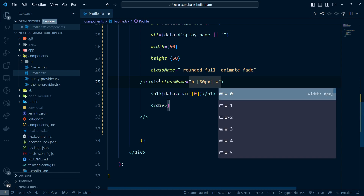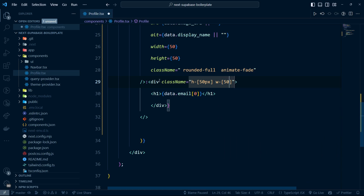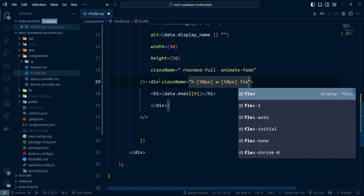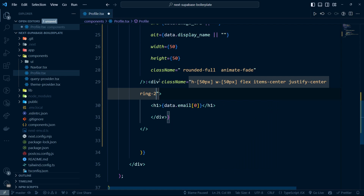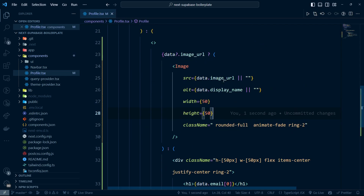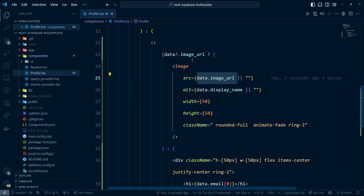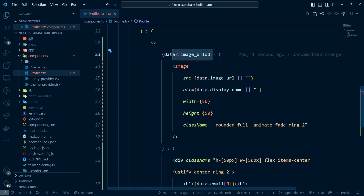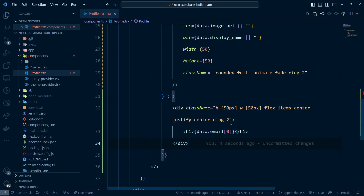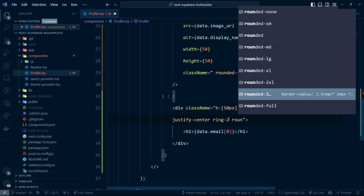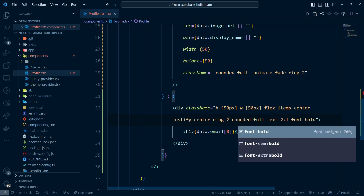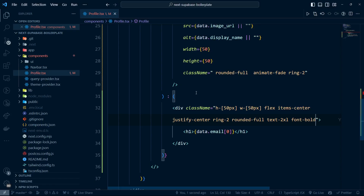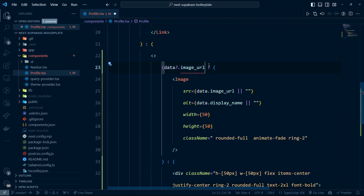And the width is 50 pixels as well. Then I'm going to add flex, items-center, and justify-center. I'll give it a ring of 2 as well — same for the image. Let's imagine if the image URL is null, so I'll make this one fail and it will render the fallback. Now going back, I'll add rounded-full, text-2xl, and font-bold. That looks a lot better.